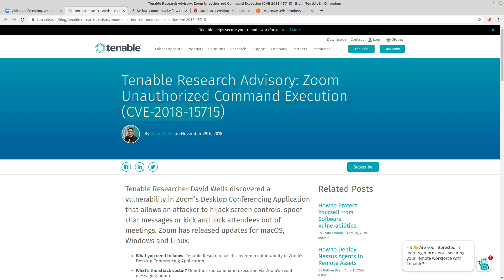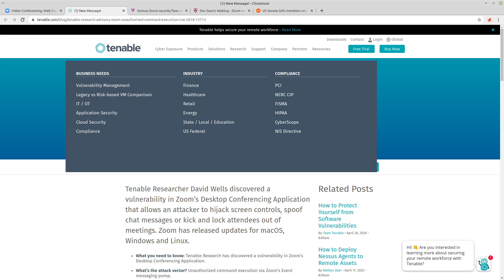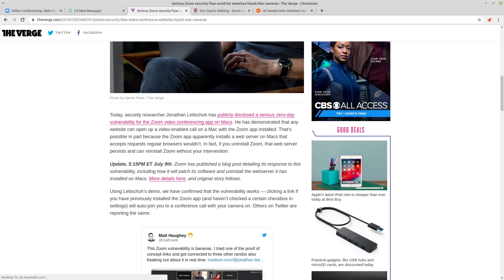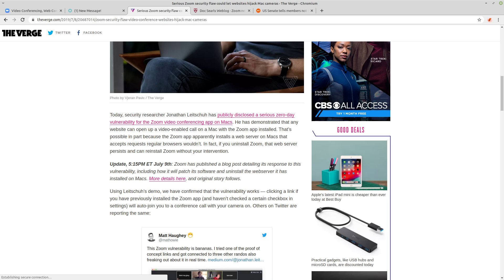Then, in July of the next year, there was a vulnerability that allowed websites access to the webcam on MacBooks, because the macOS version of Zoom installed a web server that would take requests that a standard browser wouldn't.